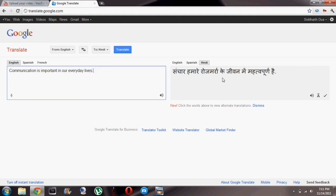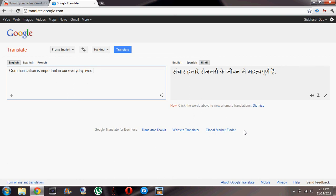So you see it has come in Hindi: 'Sanchar hamare rojmaro ke jiwan mein mahatvapoorn hai.' And if you want, you can listen to the text in English or in Hindi. Let's try it out: 'Communication is important in our everyday lives.'